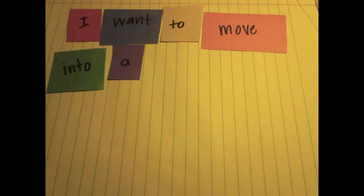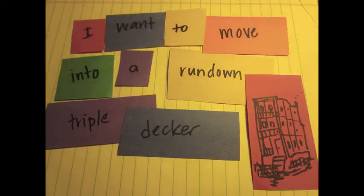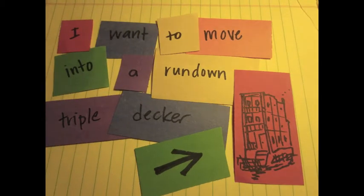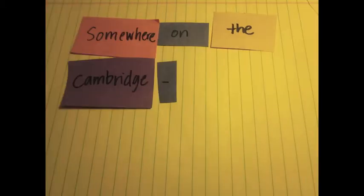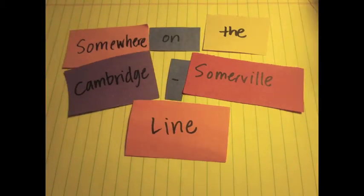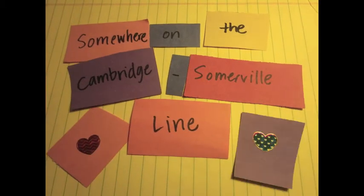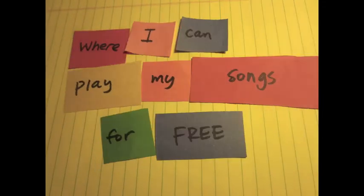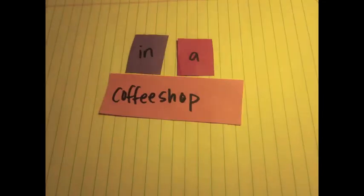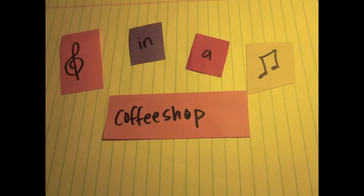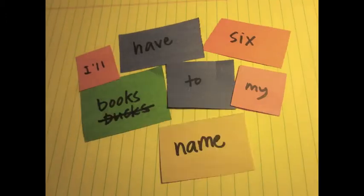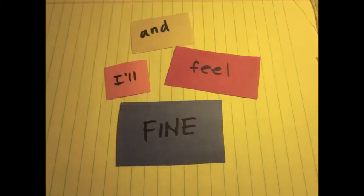I want to move into a run-down triple-decker somewhere on the Cambridge-Sommerville line, where I can play my songs for free in a coffee shop. I'll have six books to my name and I'll feel fine.